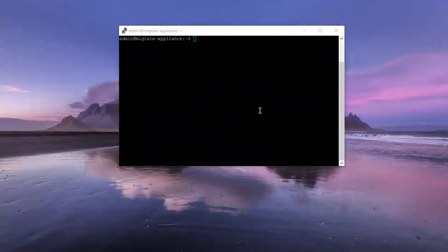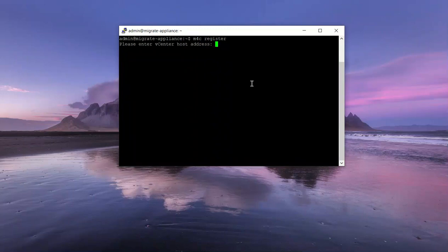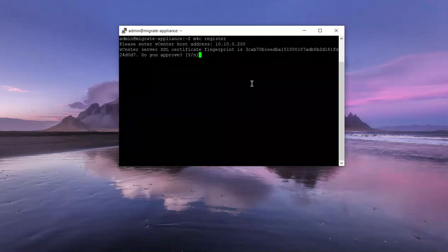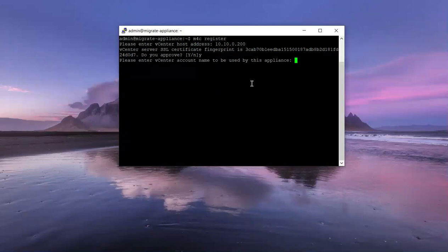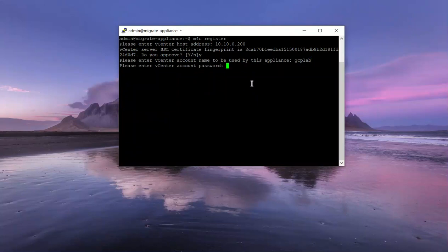Let's register the appliance. Type in M4C register to start the process, and we just need to follow through the prompts here. Please enter the vCenter host address, which is this guy here. Make sure this is your actual vCenter IP address, not your ESX host IP. Approve the SSL cert, type in the GCP account name that you set up on your vCenter environment, and the corresponding password as well.